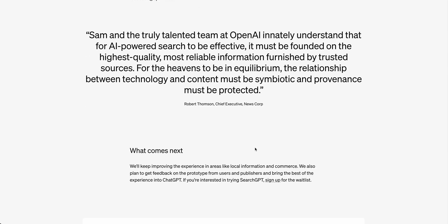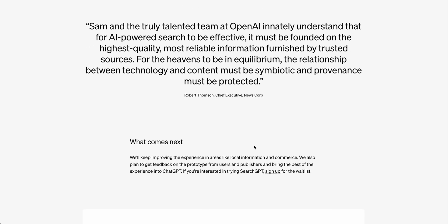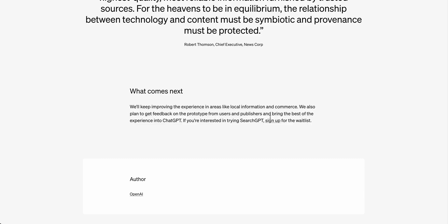It looks like they're really trying to partner with publishers. It almost reminds me of when Apple News came out and how they positioned that with publishers, where there was a revenue sharing agreement. I have no idea what it looks like on the back end, but in terms of positioning, this new SearchGPT reminds me of something like that. They also mentioned they're going to be working on areas like local information and commerce, and incorporating feedback from users and publishers into the prototype.